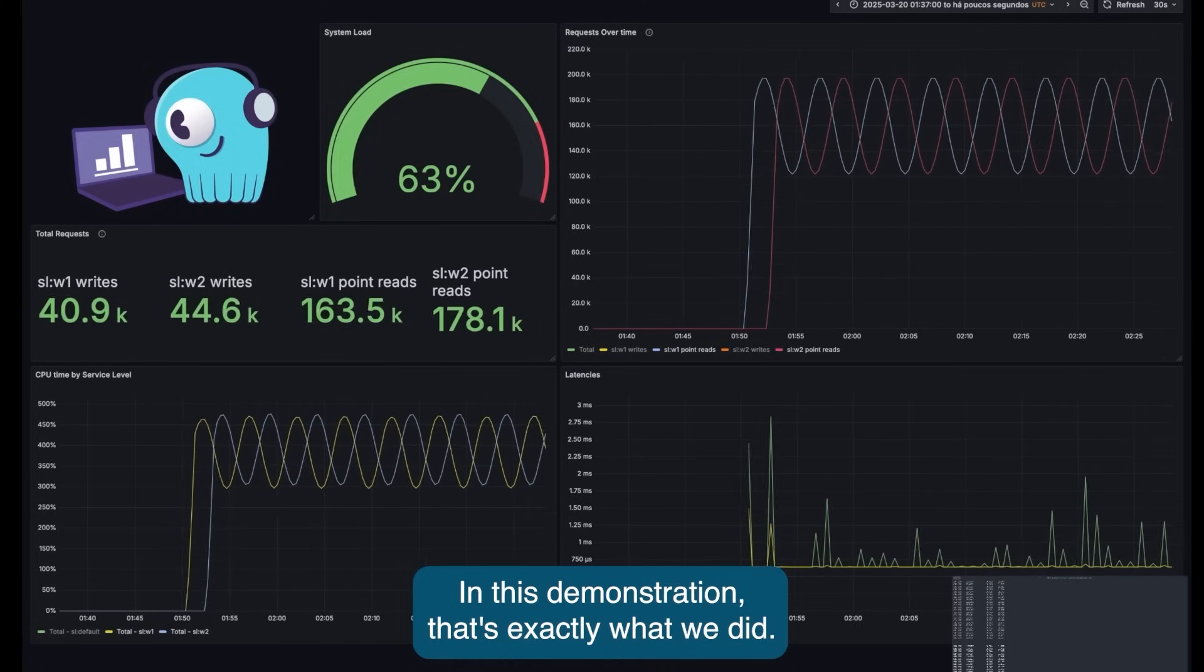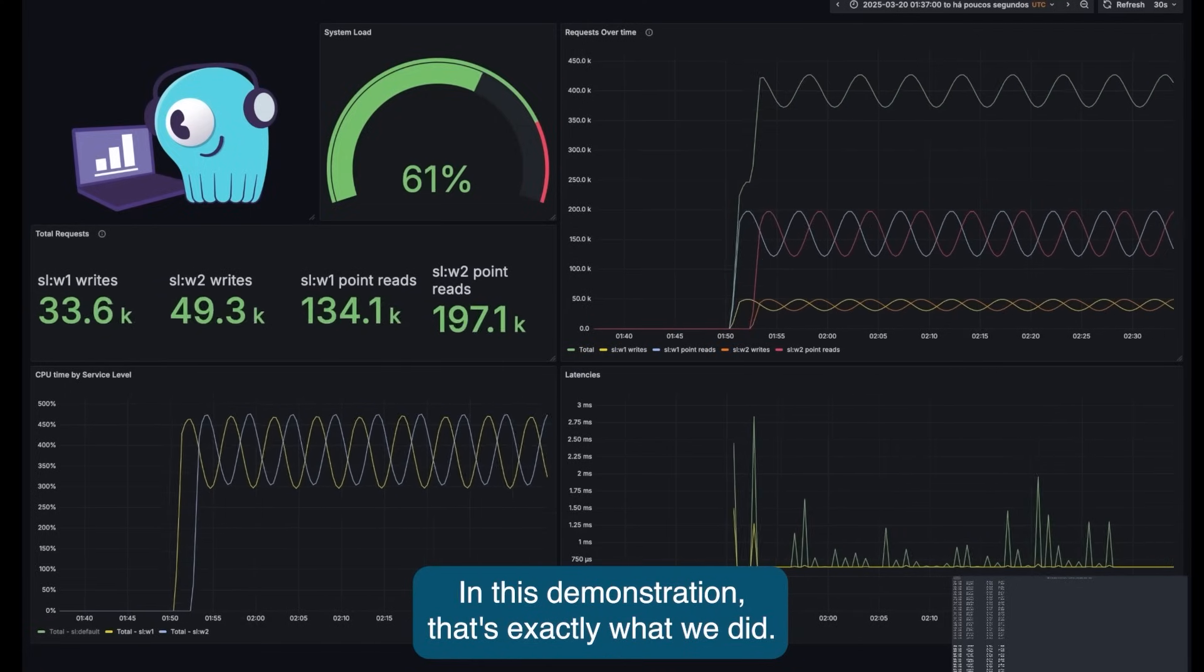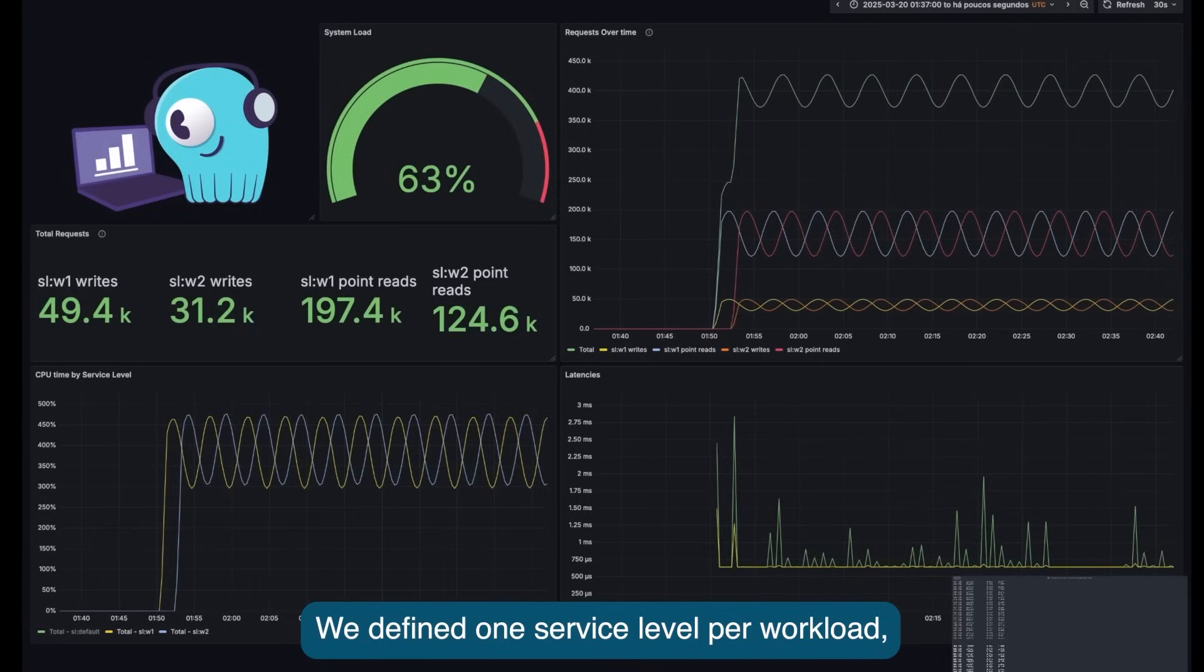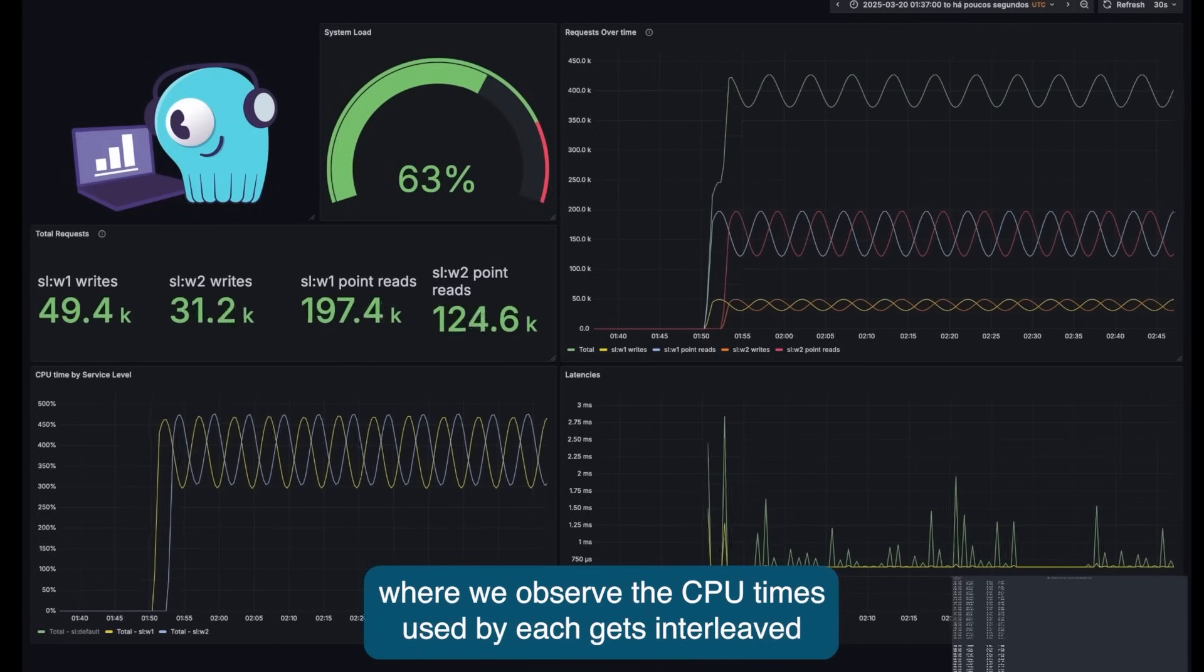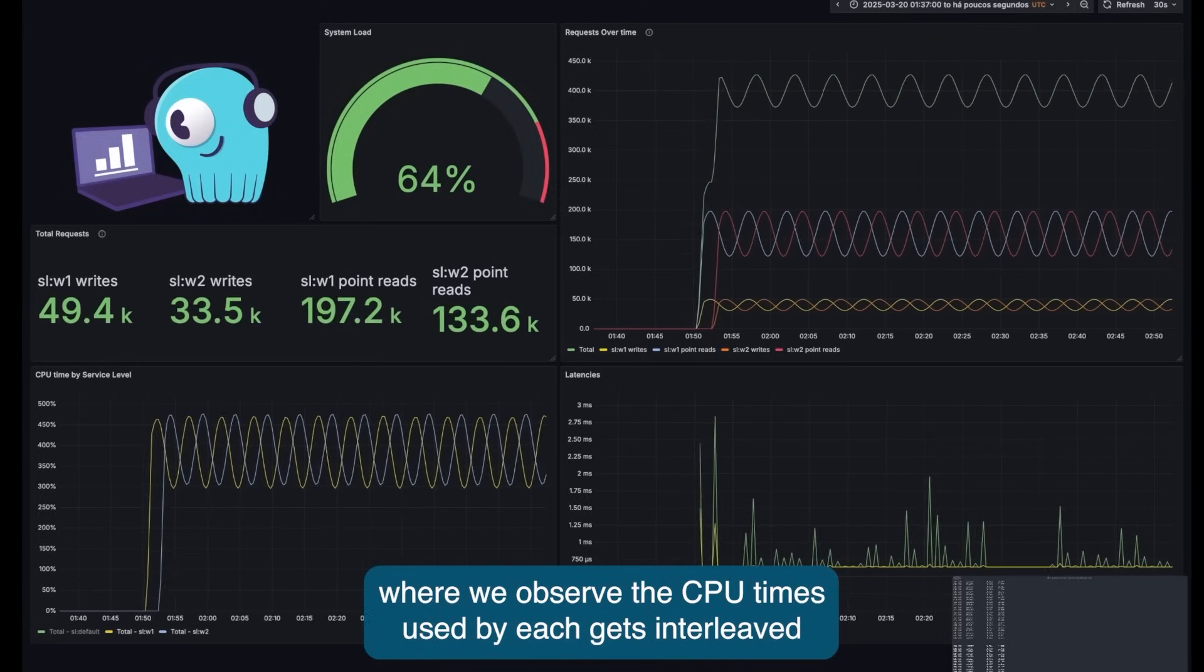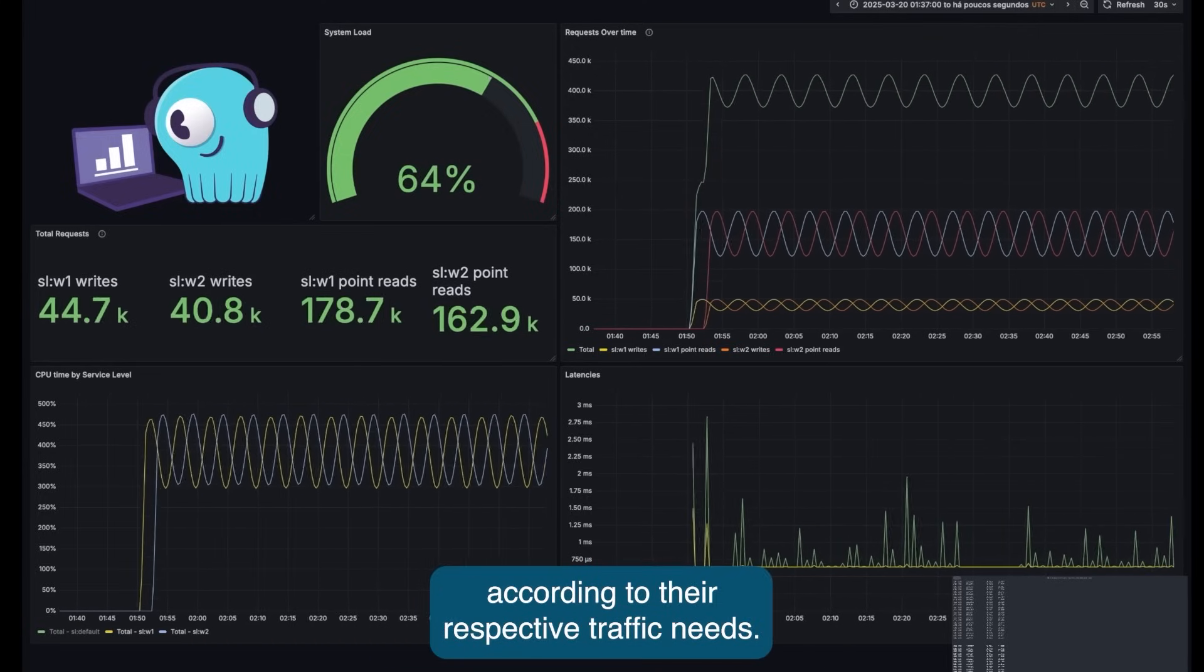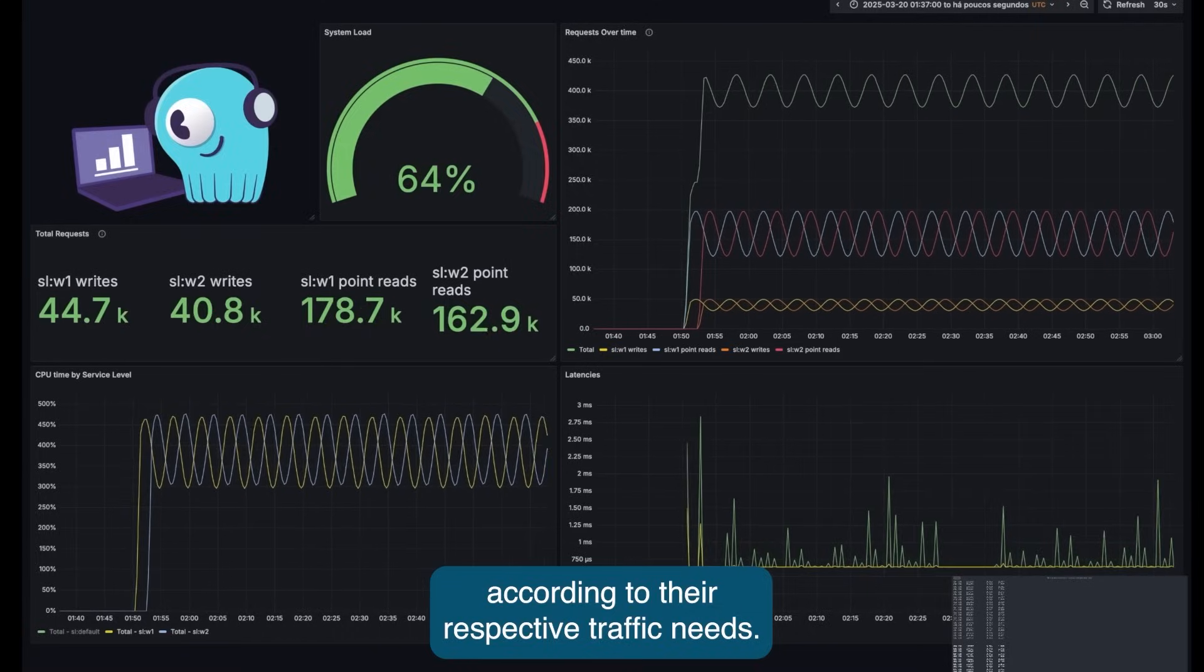In this demonstration, that's exactly what we did. We defined one service level per workload, where we observe the CPU times used by each gets interleaved according to their respective traffic needs.